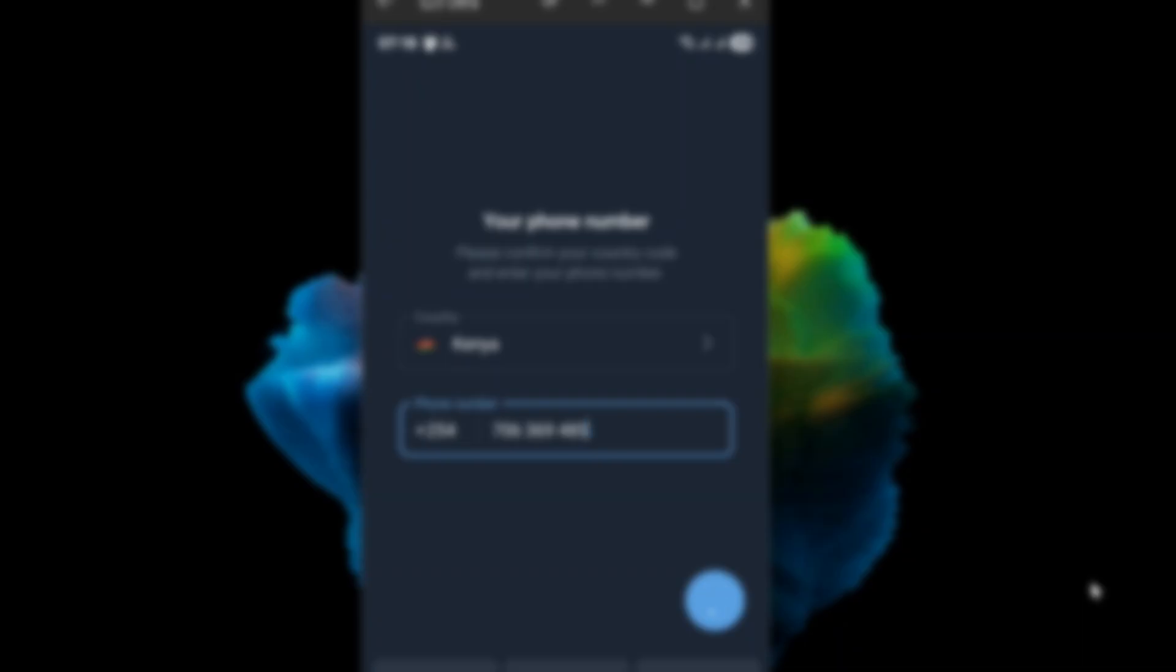The first thing we need to address, and it might seem obvious to some, is the source of your Telegram application. A significant number of users encounter this logging out problem because they're not using the official Telegram app. There are many third-party clients out there, and while some may offer unique features, they often lack the stability and security of the official version.